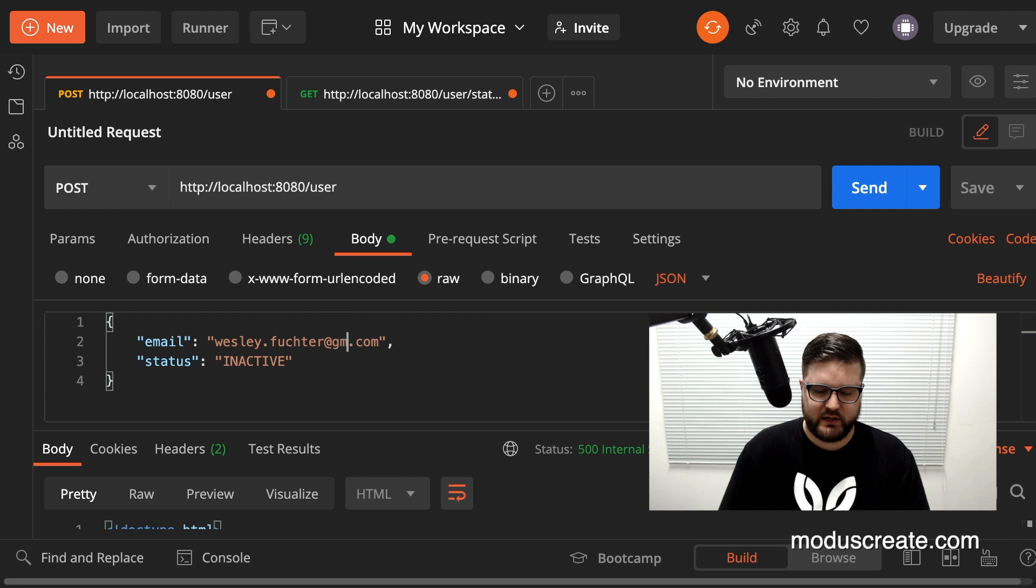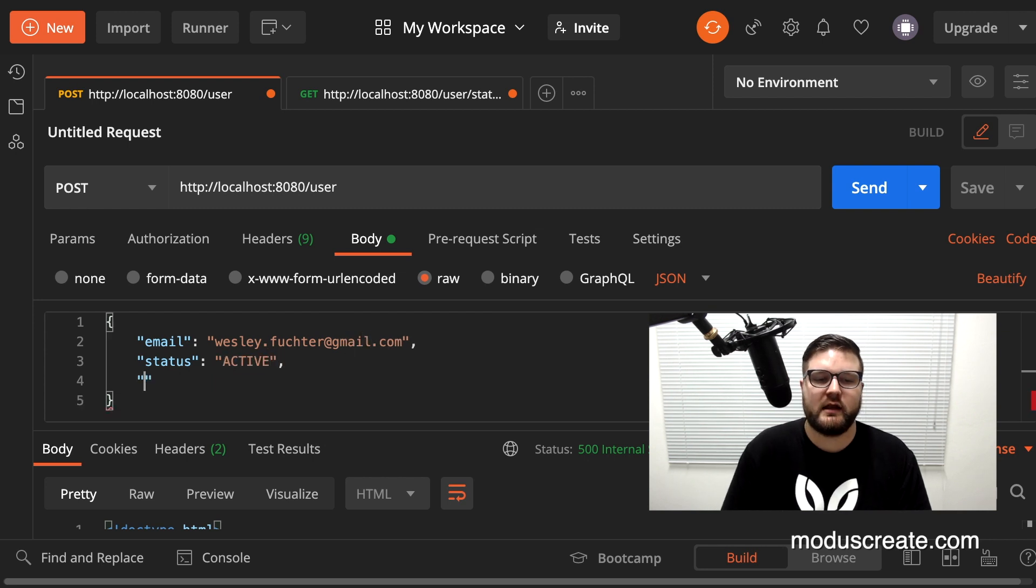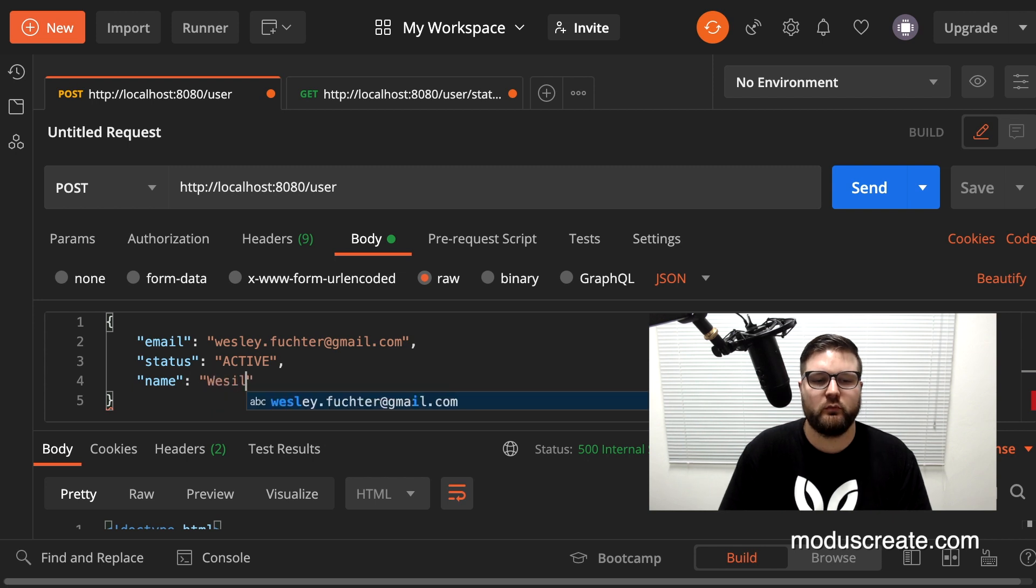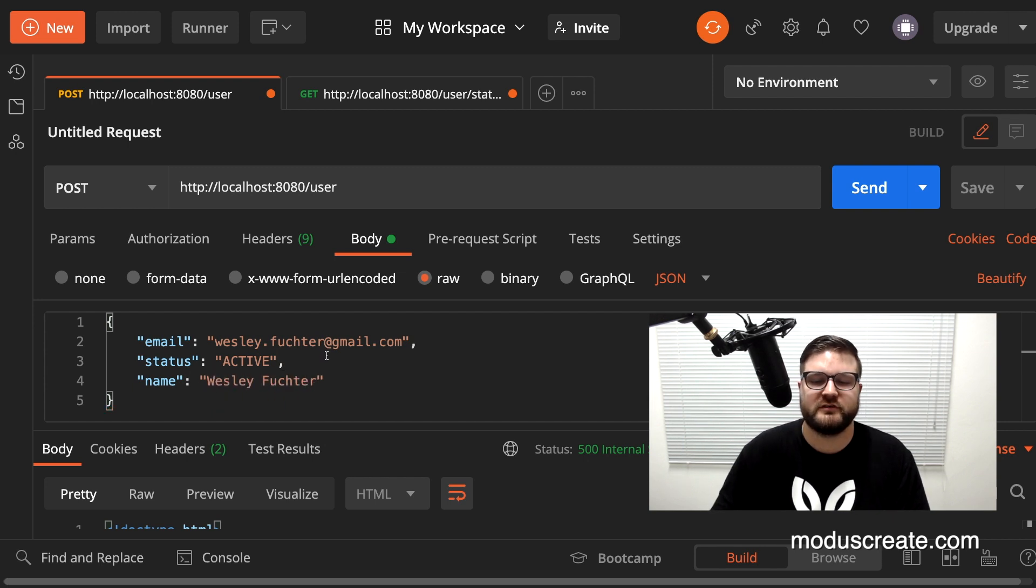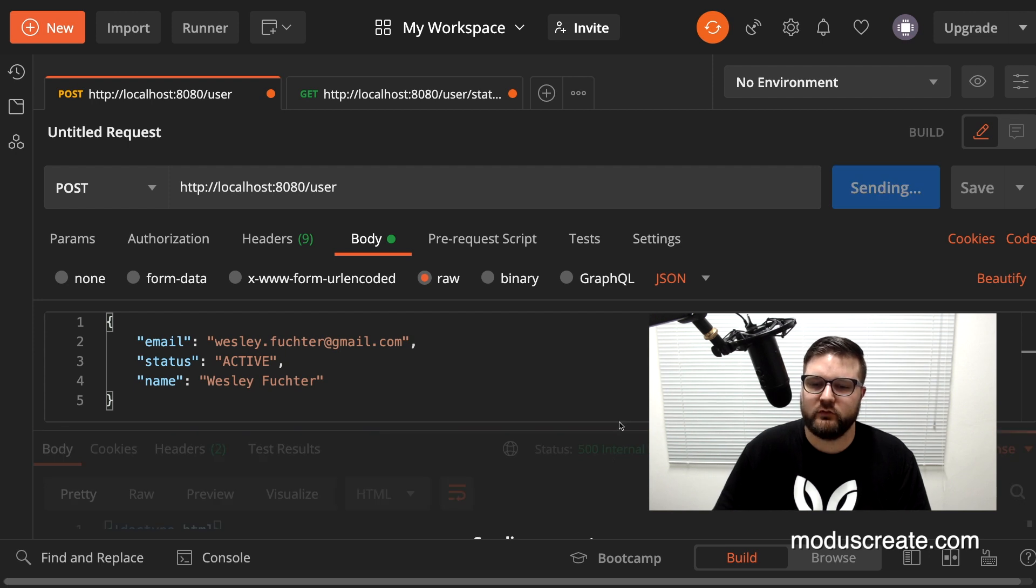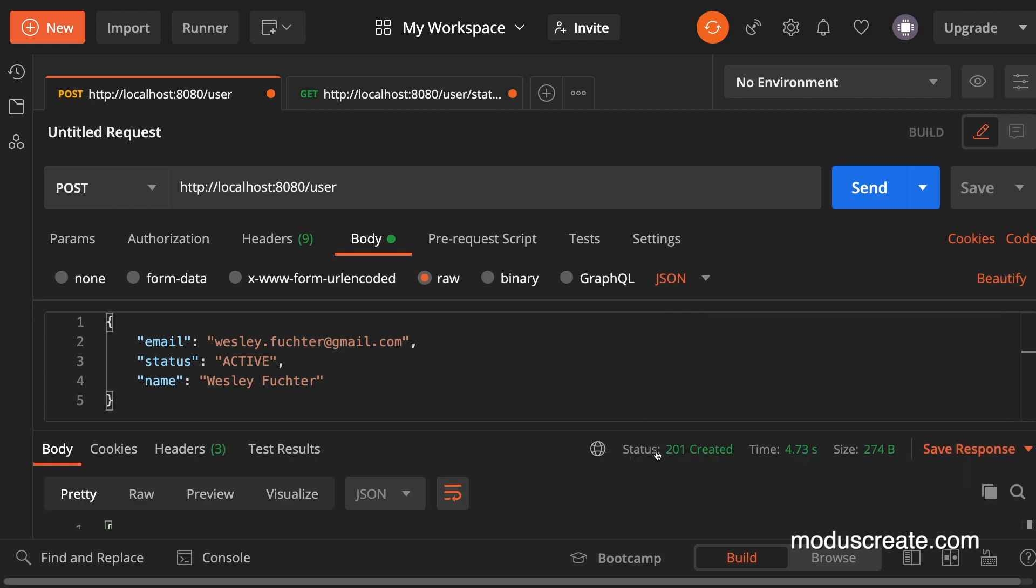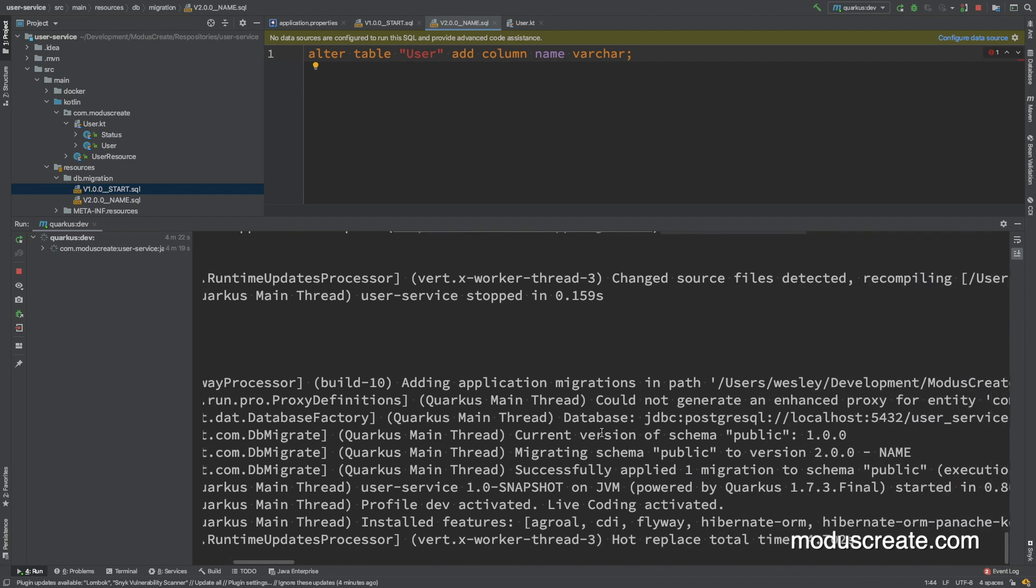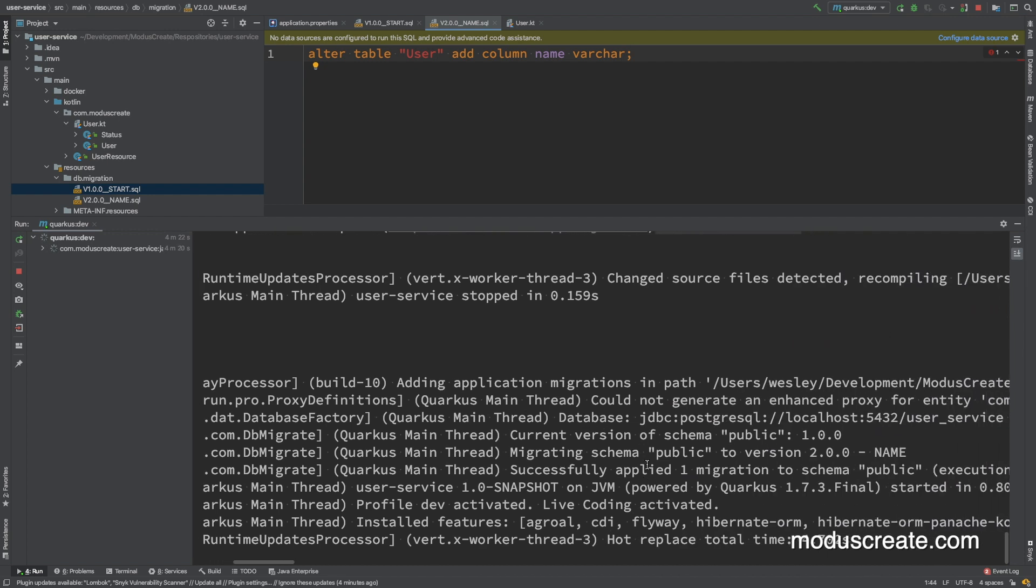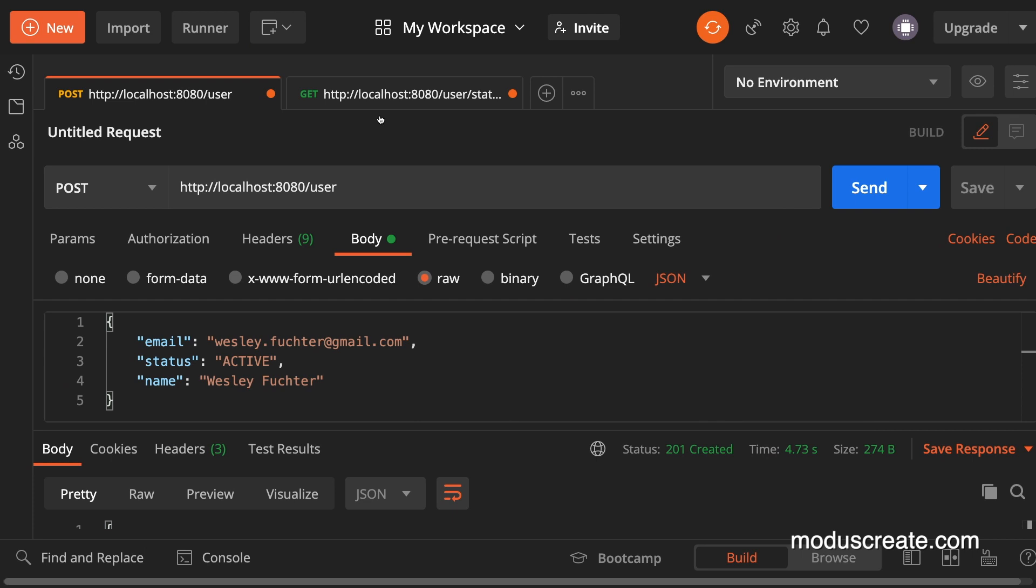Try changes to jdoe@gmail active and the name will be Wesley Fisher. And here I can send that. It will take some seconds, it's redeploying and we have the HTTP 200 here. We can take a look on the log and we migrating schema public to version 2 name applied successfully. We can try to get the status active and to see what happens and we have an error here.